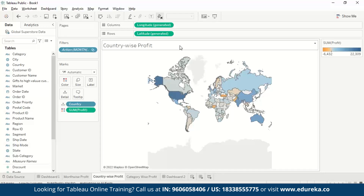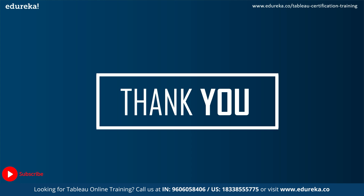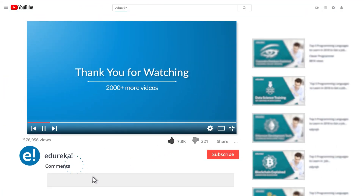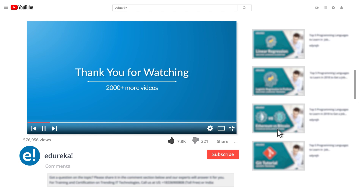That covers the actions we commonly use in Tableau. There are more actions but they are not used at a daily level. I hope this gives you an overall idea of how actions work in Tableau and helps you use them in your data analysis to check visualizations across worksheets and dashboards for specific selections. If you liked this video, press Like, subscribe to the channel, and comment any doubts — we will reply at the earliest. Happy learning!